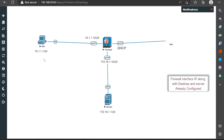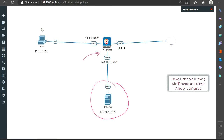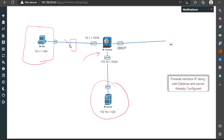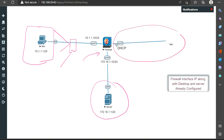Hello guys, welcome back. Today we are going to learn how to configure firewall policy on the FortiGate 48 firewall. For this lab demonstration, I have one FortiGate 48 firewall. This is our DMZ server, and this is our internal machine. For a real-life example, you can take it as a switch with multiple machines connected, but I've used just one computer for simplicity.